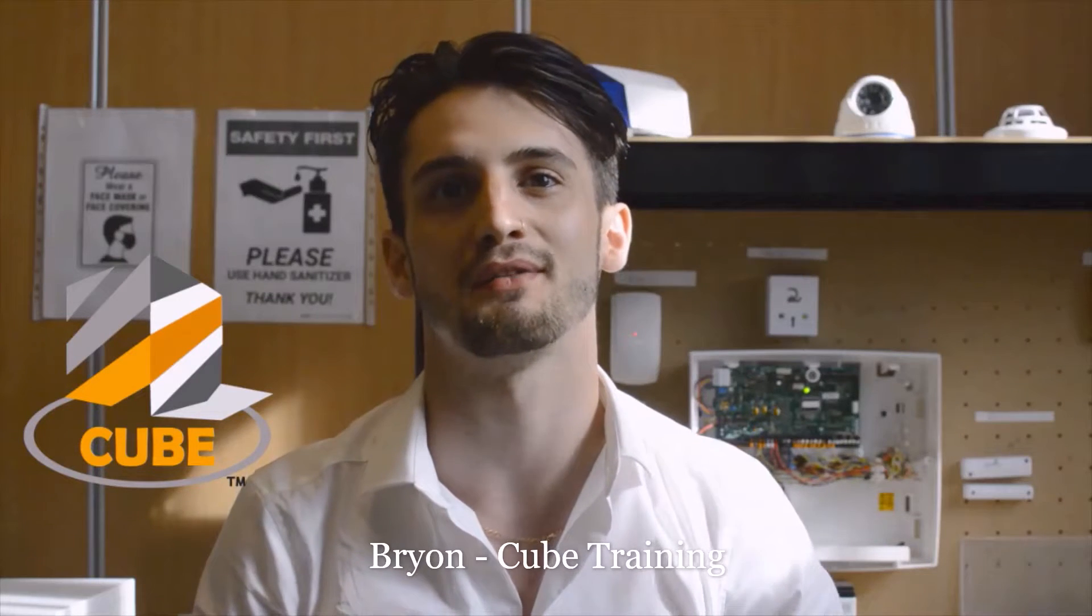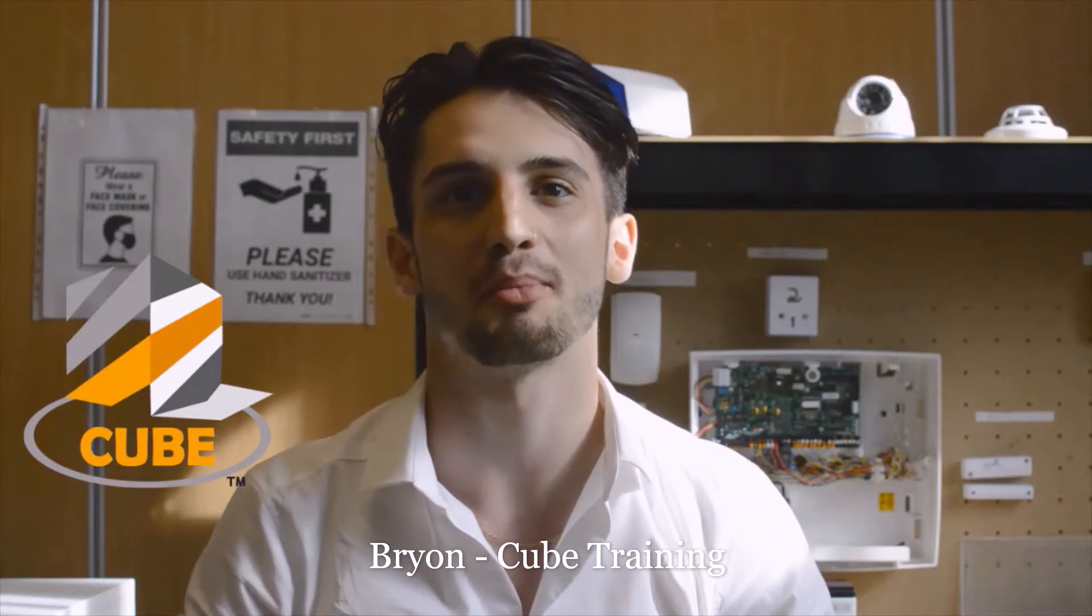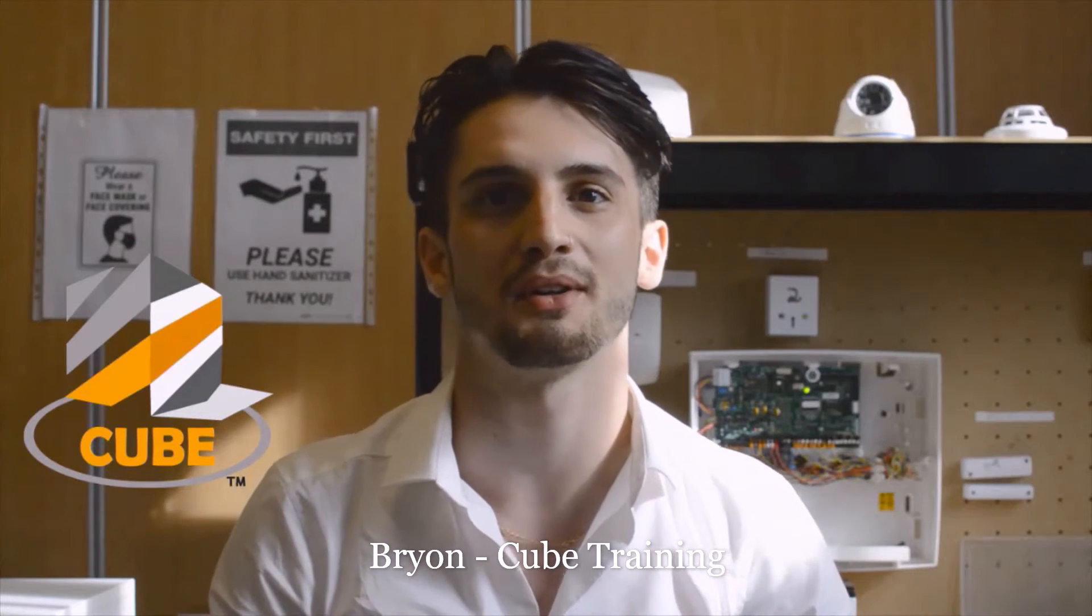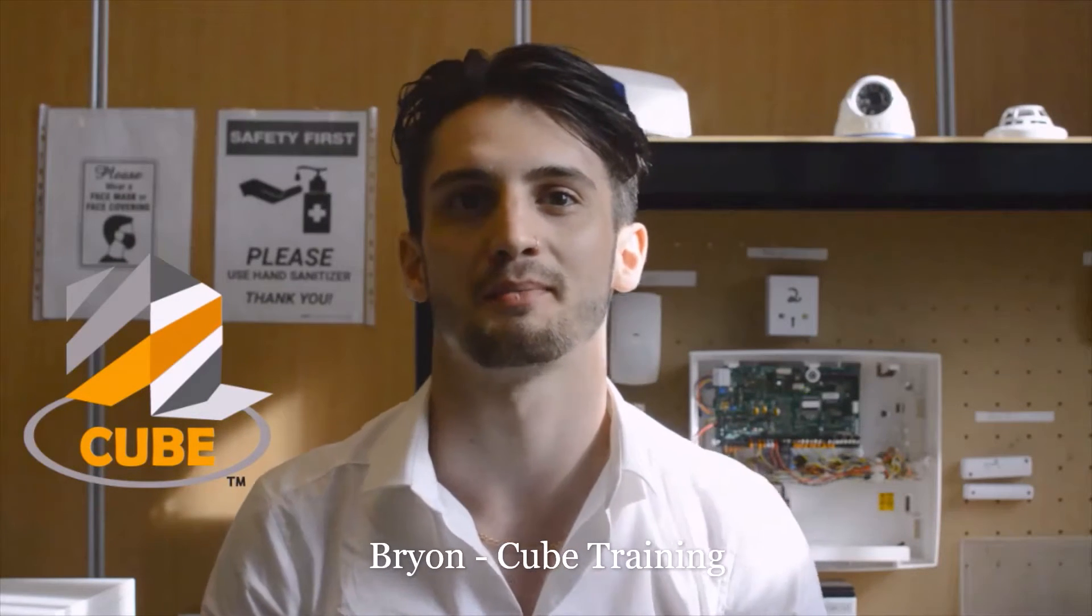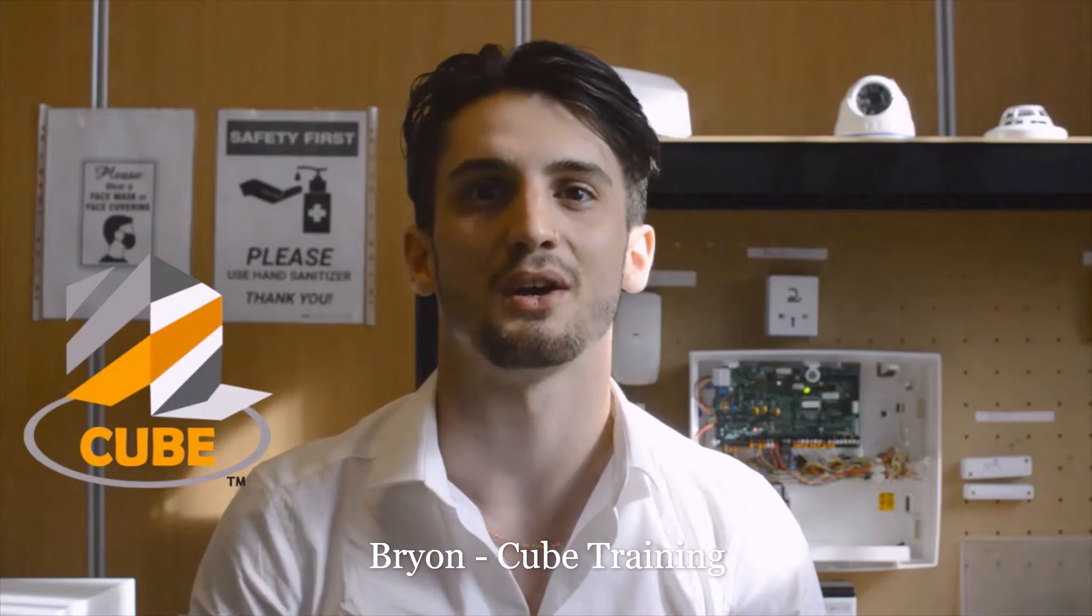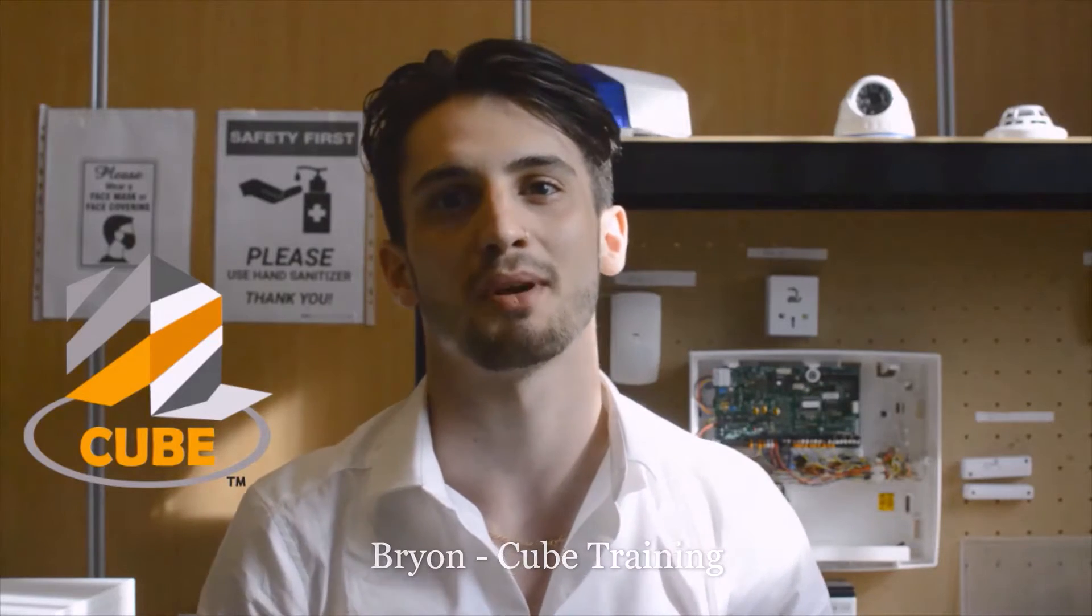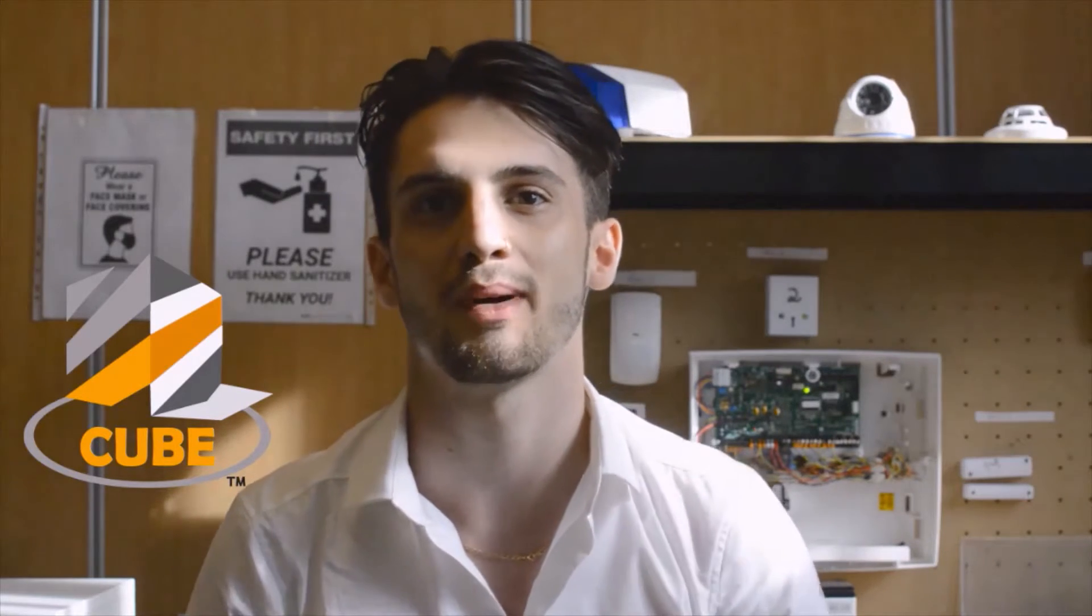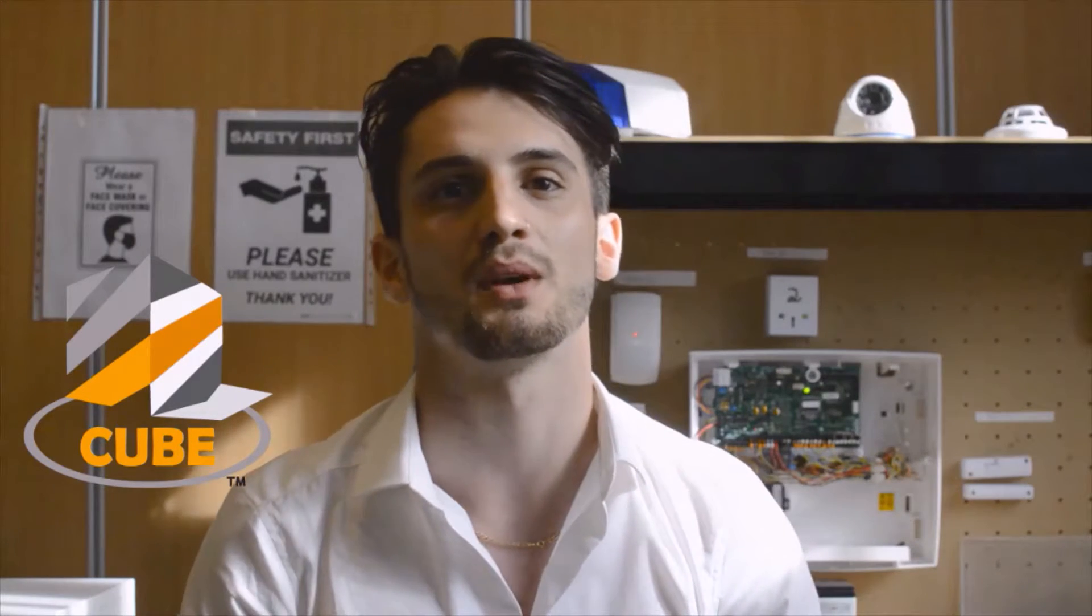Welcome to a Cube Training video. I'm Brian and I'm part of the Cube Training group. Today I'll show a Texecom Premier Elite 24 panel and explain how the terminals work.